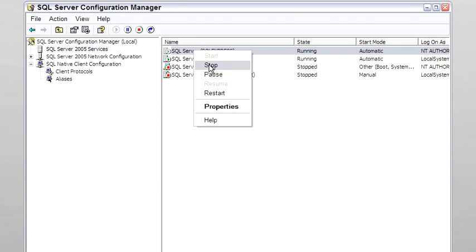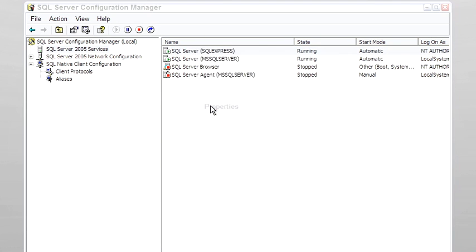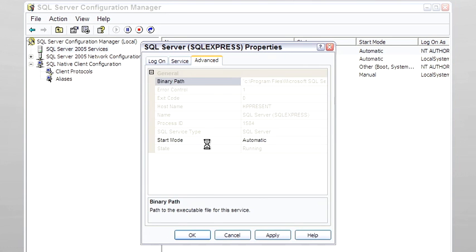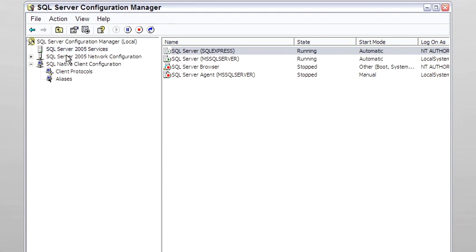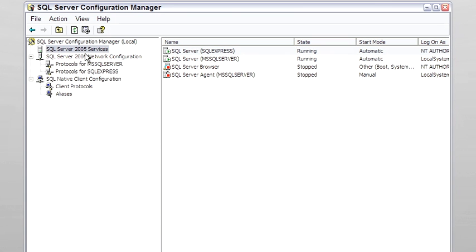They can be started and stopped, there's a few properties here that can be controlled. This is also useful for network configuration for both the server and for the client. So this is Configuration Manager.